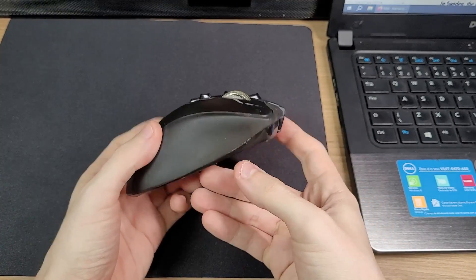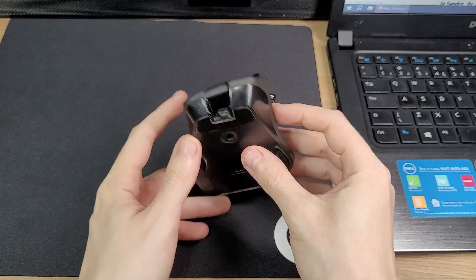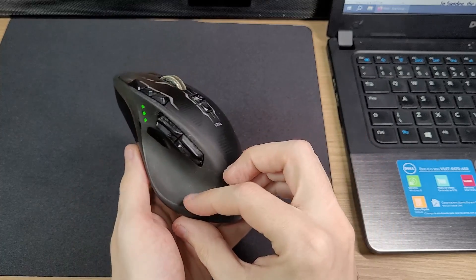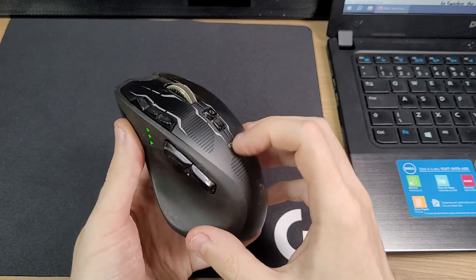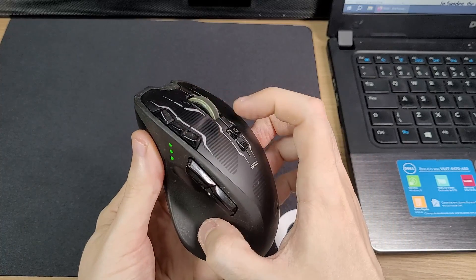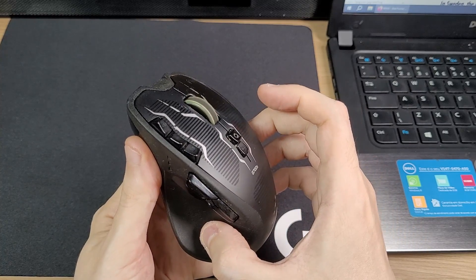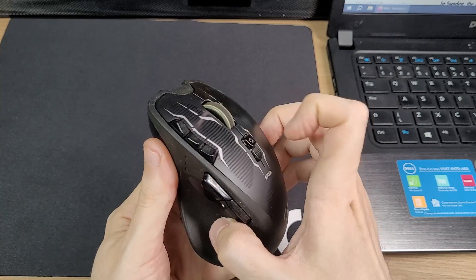It is rechargeable, and it works wired and wireless. It has a lot of shortcut buttons, and one of my favorite features is this infinite scrolling wheel, which is patented by Logitech.